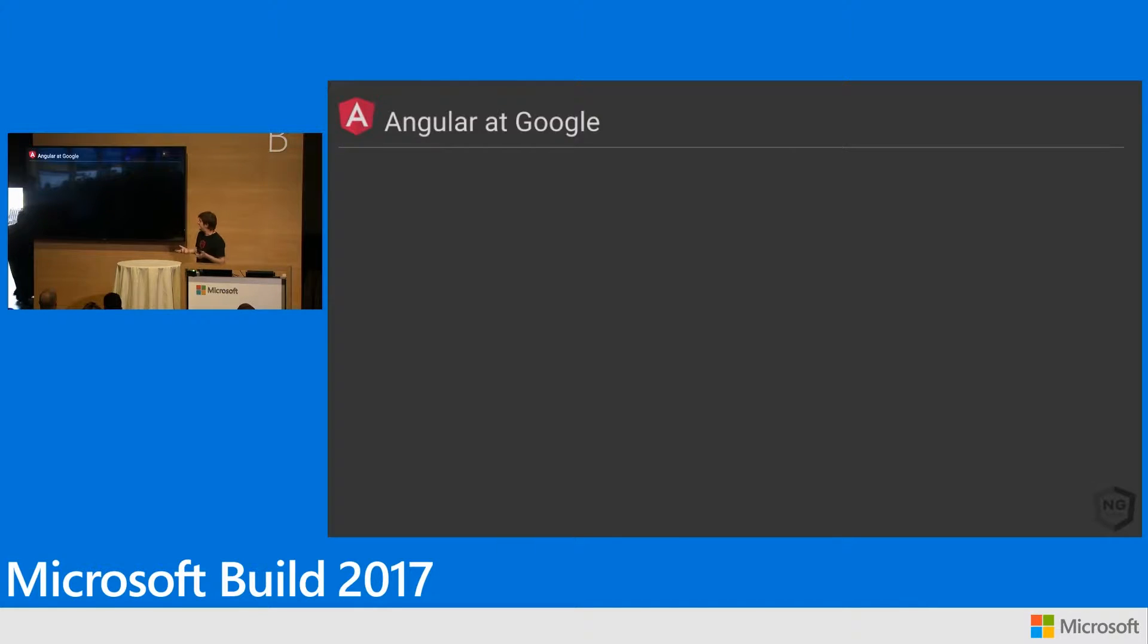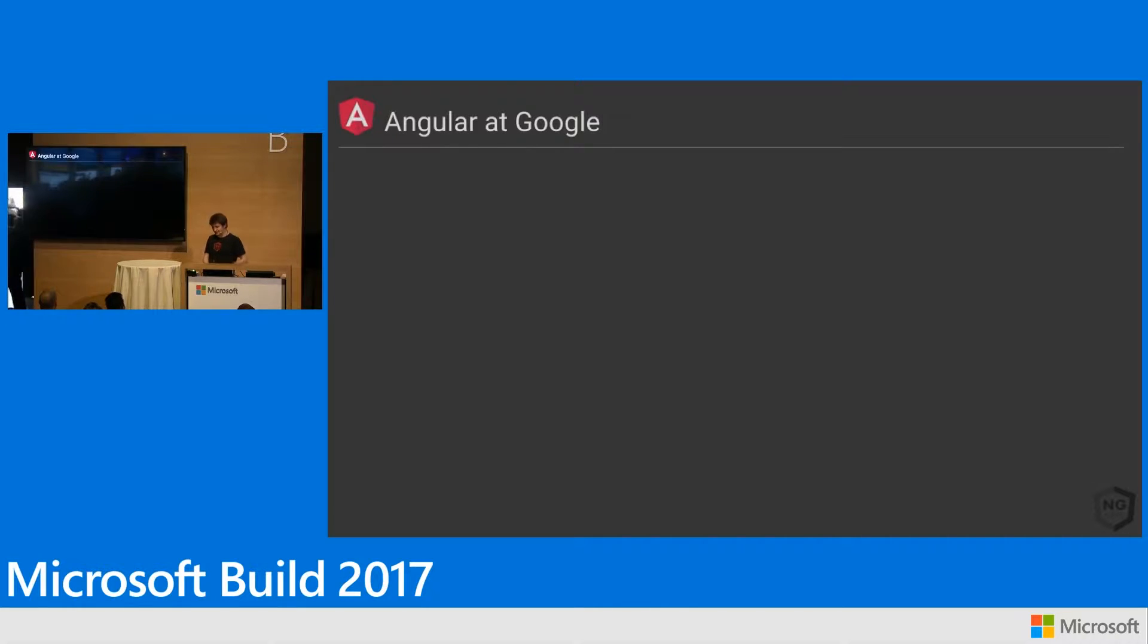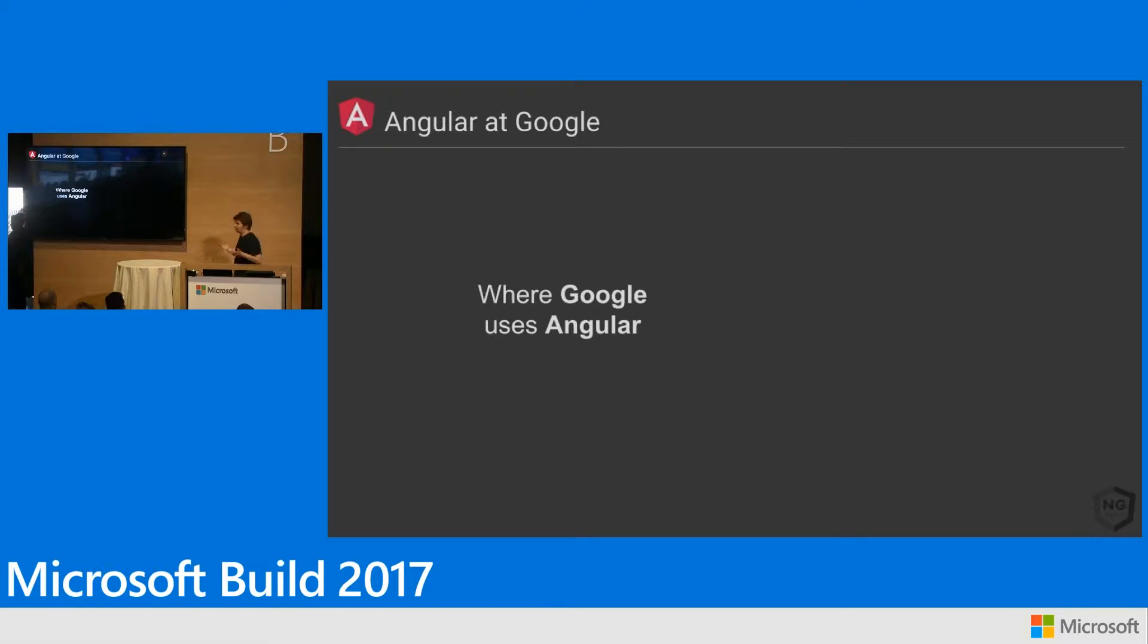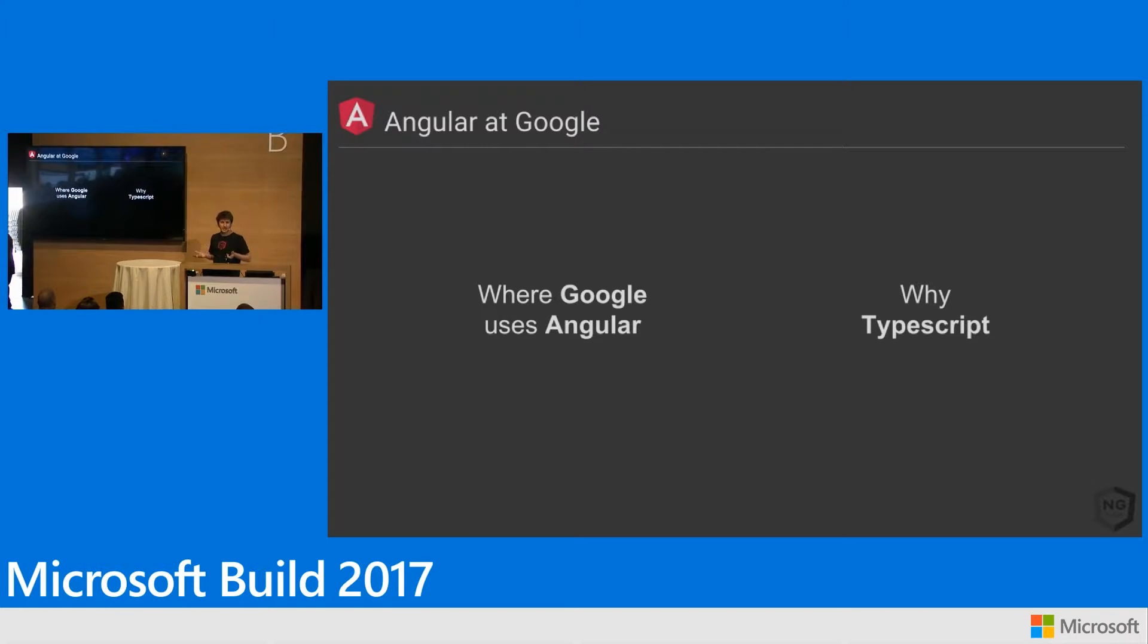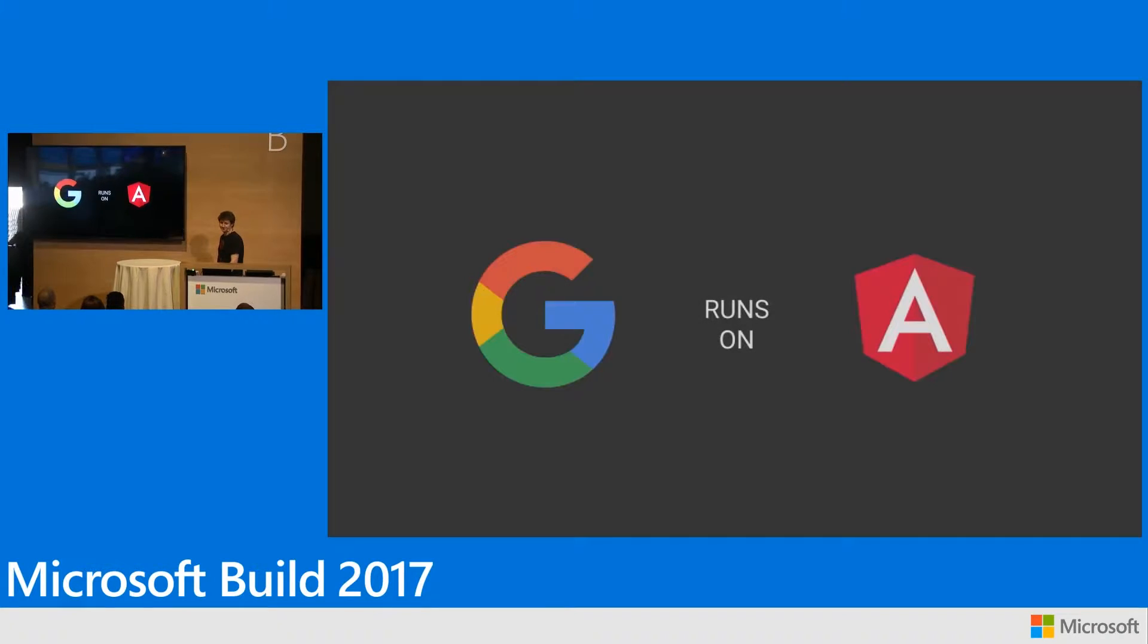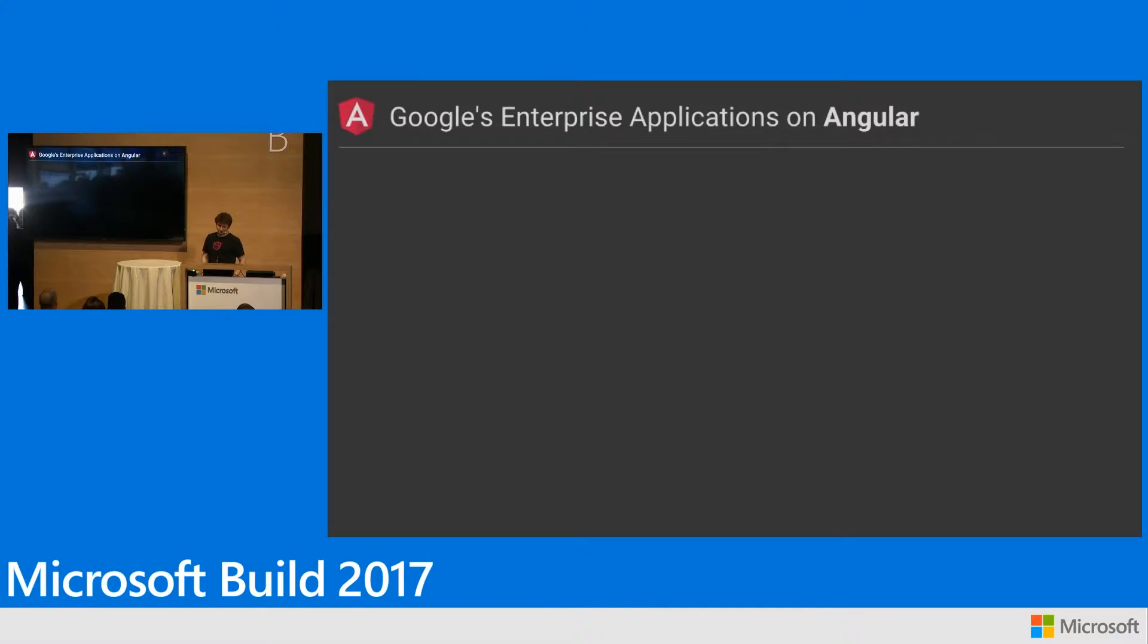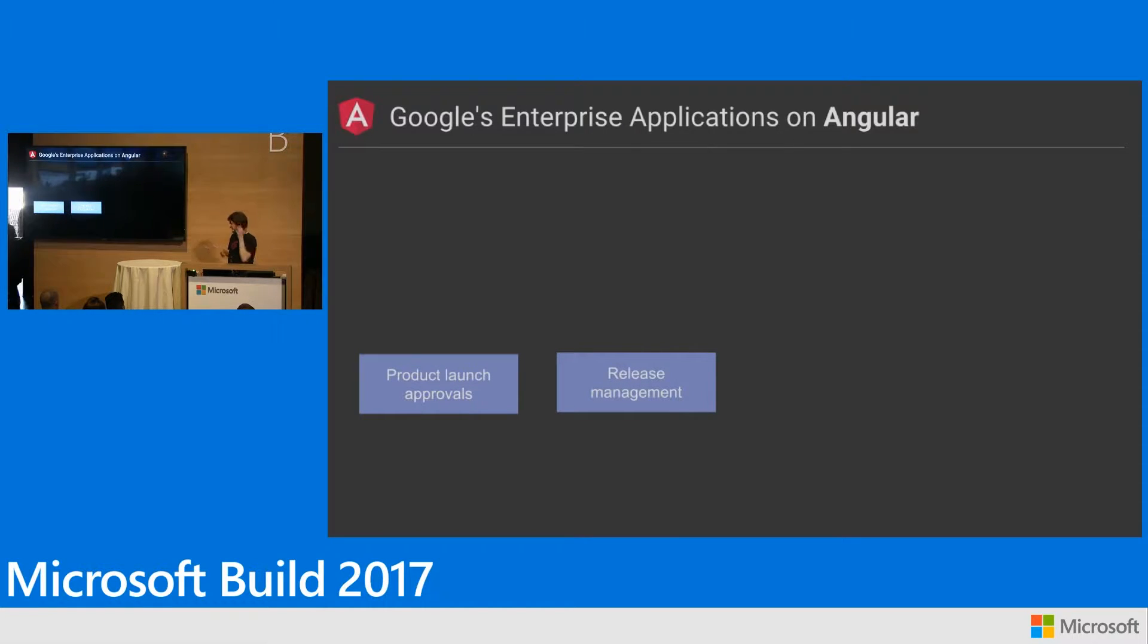So we use Angular quite a lot at Google. And this is what I really want to talk about today, why we do it, how we do it, some of the cool things we're doing with TypeScript. I want to talk about where we use Angular inside of Google, what we use it for, why we did it, and beyond that, why we chose TypeScript. So we like this phrase, Google runs on Angular.